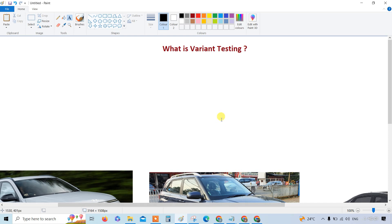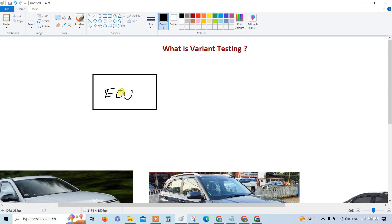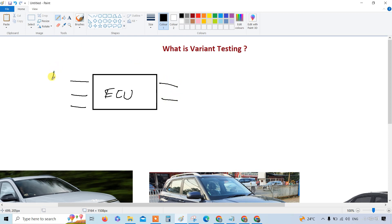Before variant testing, let me give you a scenario. We have an ECU. In this ECU you have three inputs — from the last video you would be aware about ECU inputs and outputs. The first input is the accelerator pedal, the second input is the brake pedal, and the third input is the gear.